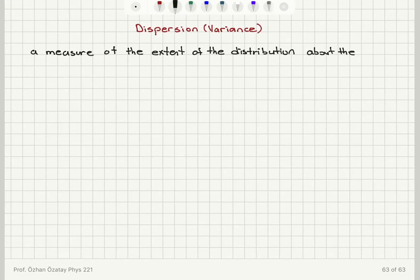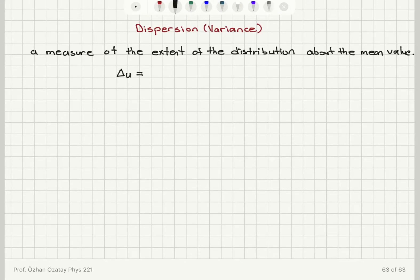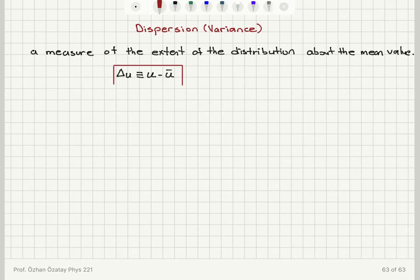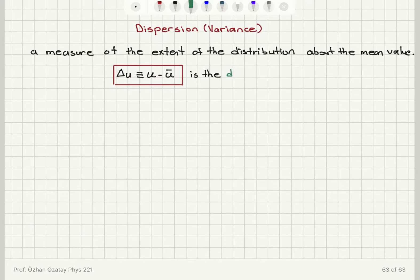The first candidate you can think of is delta u, which is defined as the difference between the value of u minus the mean value of u. This is called the deviation — the deviation of u from the mean value u-bar.